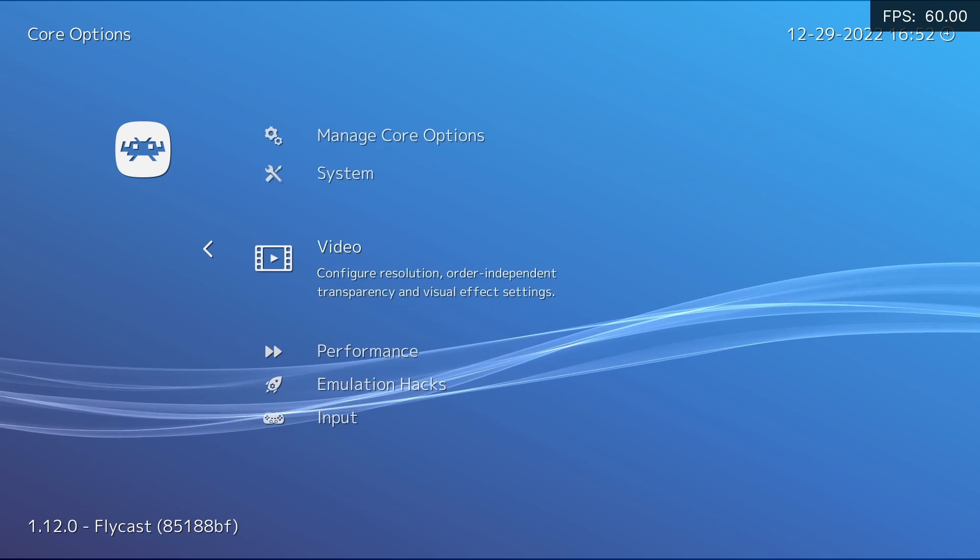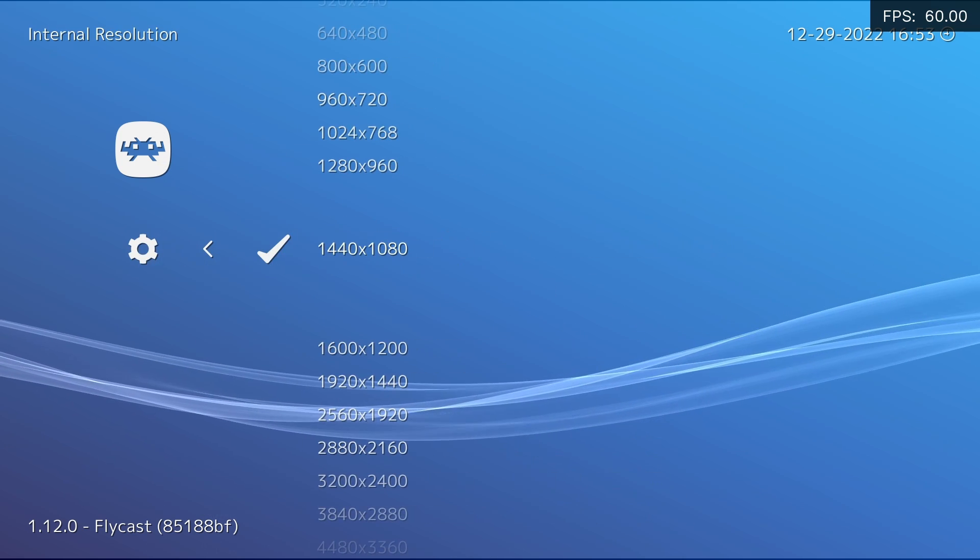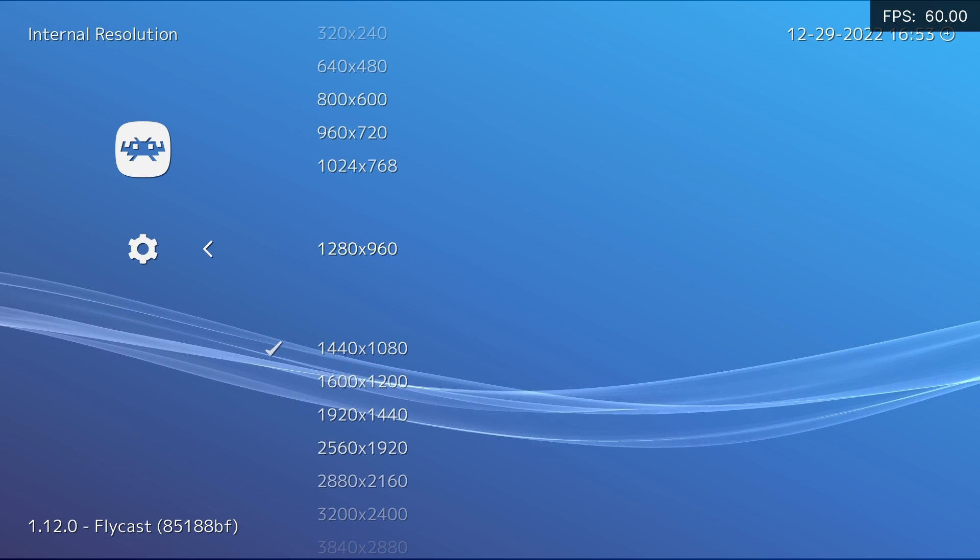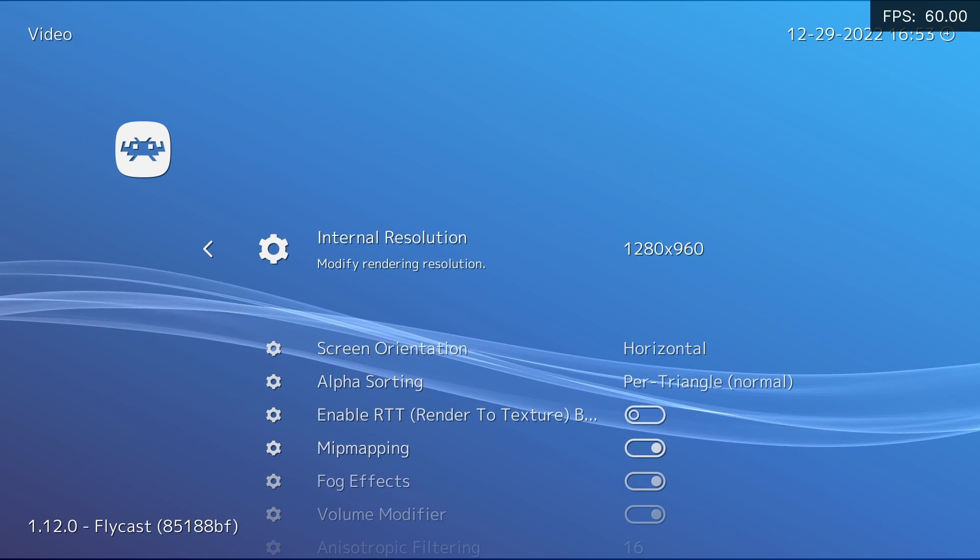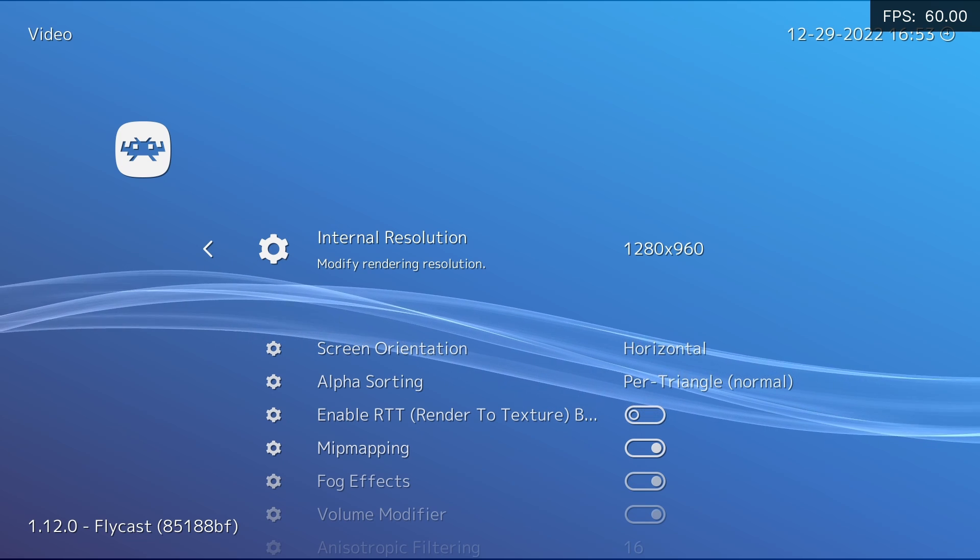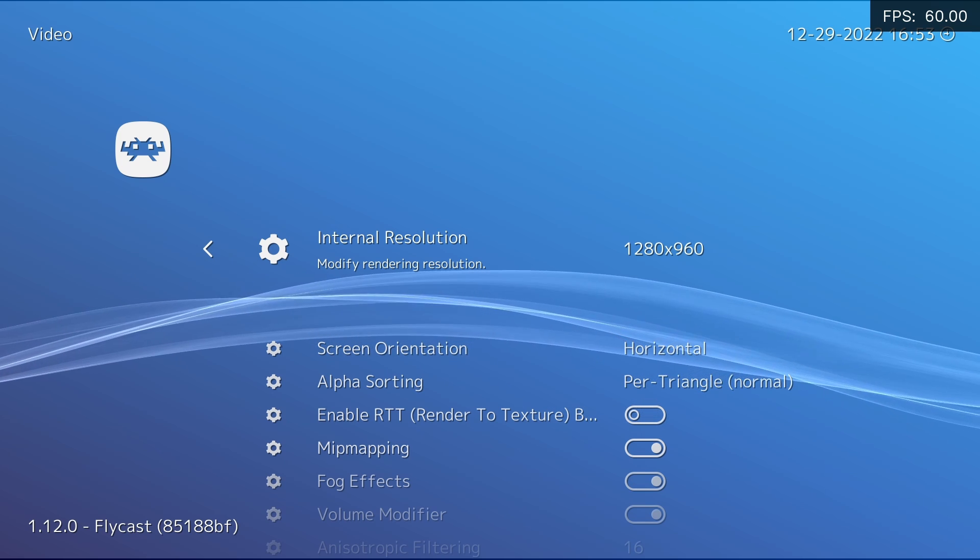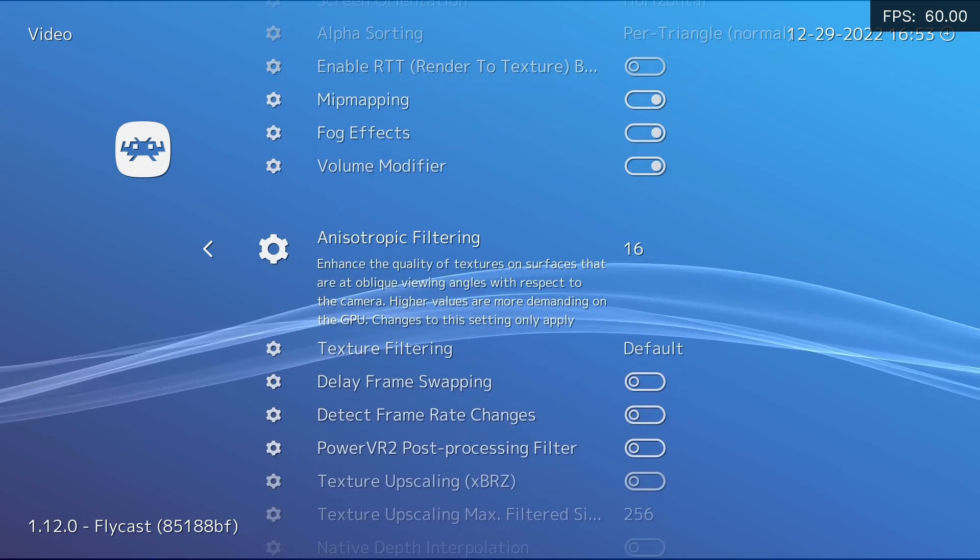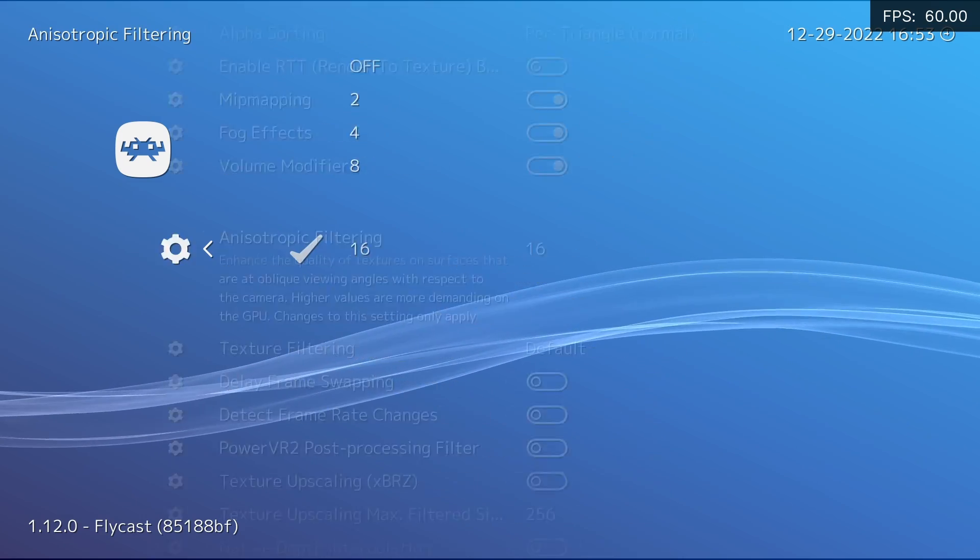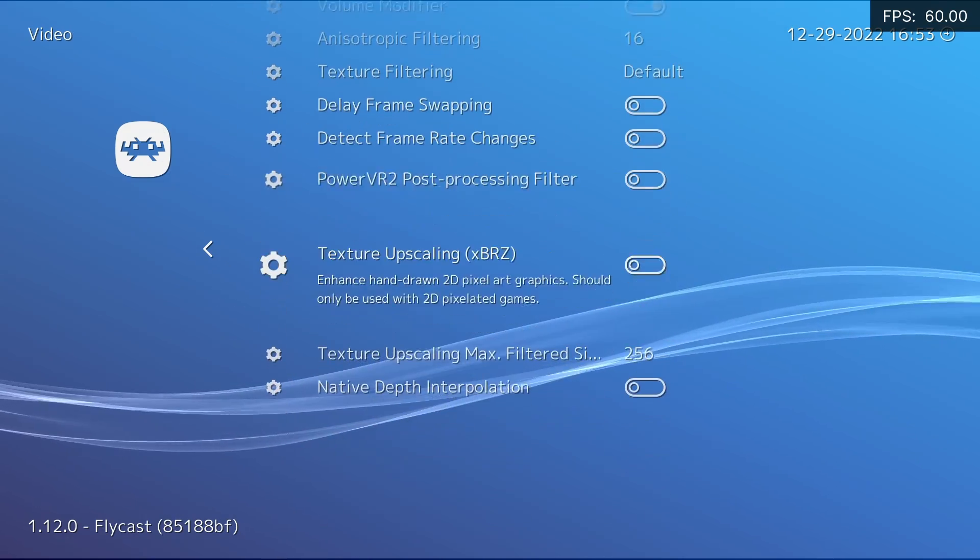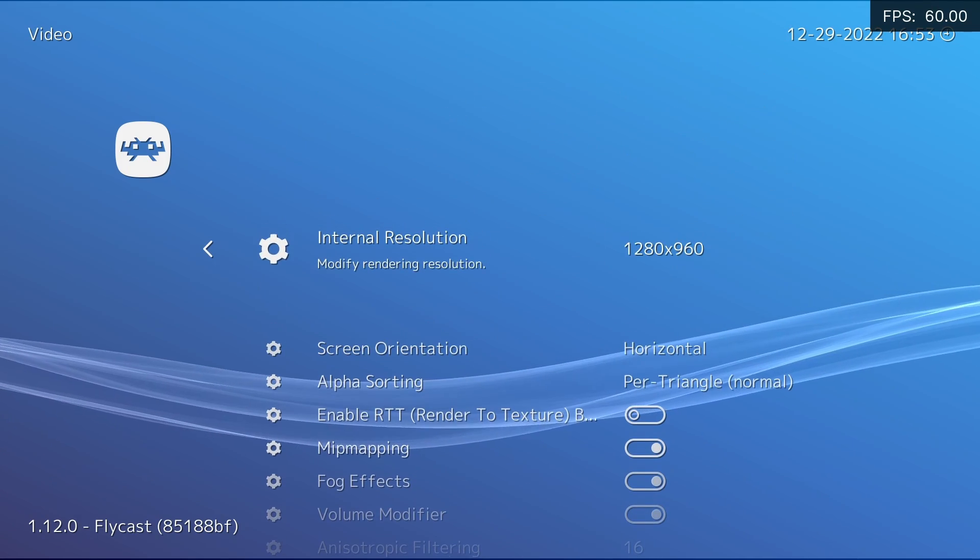Let's move on to video. My internal resolution, I generally have 1440 by 1080 or 1280 by 960. However with some of the 2D games, the higher the resolution you set, the more artifacts you're going to introduce. Aside from that, I have anisotropic filtering set to 16, which is the maximum that you can set it to. That's pretty much all I do with the video side of things.